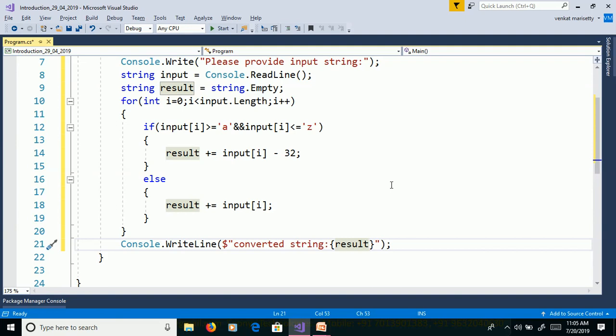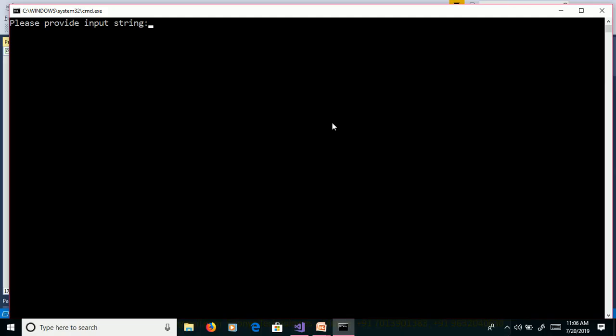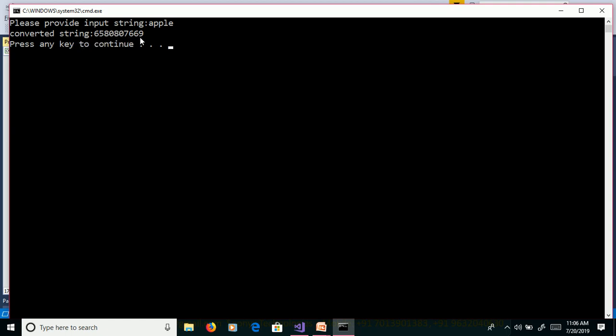If we execute this program without debugging, that means Control F5. Please provide input string. We will provide apple. And enter.